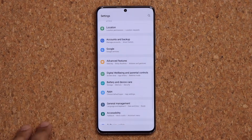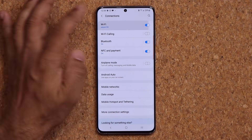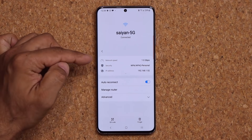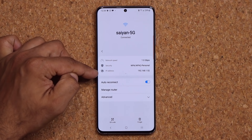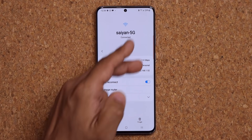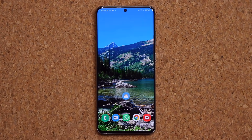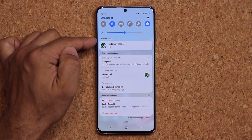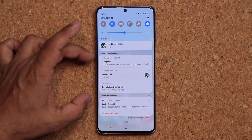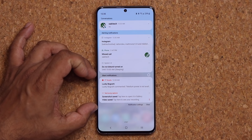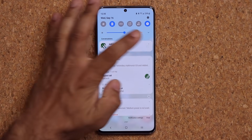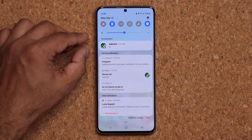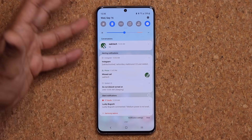When you go into Settings, Connections, Wi-Fi, and tap on a connected network's settings, there's a new look at the top showing the network speed, the security type being used, and the IP address of the device. Also, in the notifications panel, everything is now compartmentalized — conversations are in their own section, alerting notifications in another, and silent notifications separately. It's a much cleaner broken-down look so things aren't cluttered.